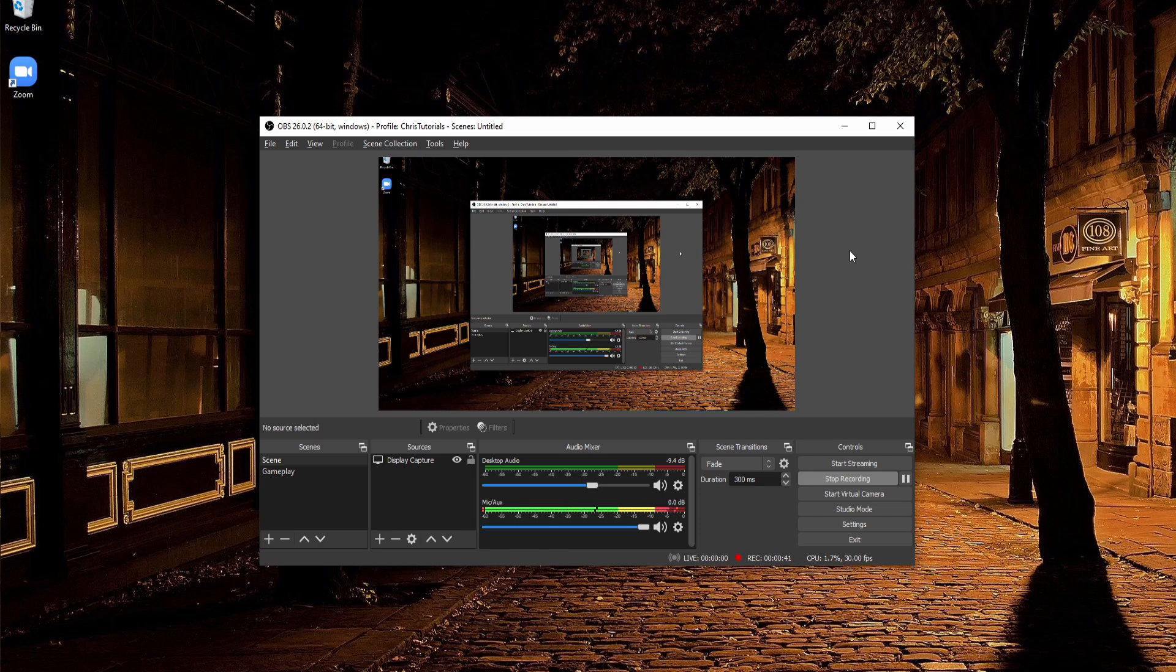One of the common examples would probably be using Zoom or Skype to do video conferencing or any program really where you can select a camera device that is connected to your computer.